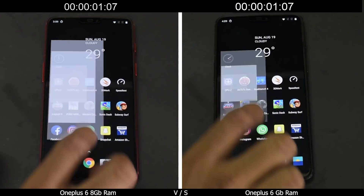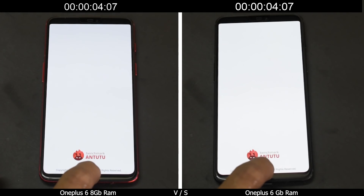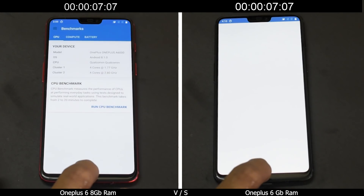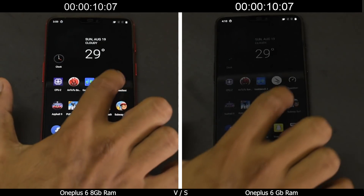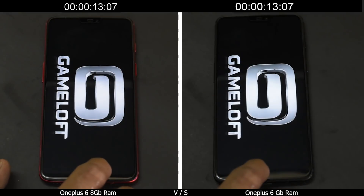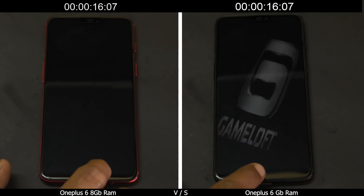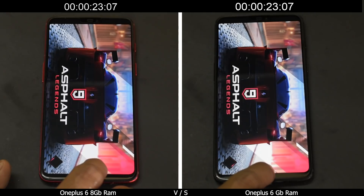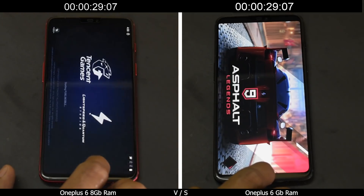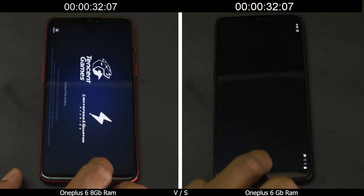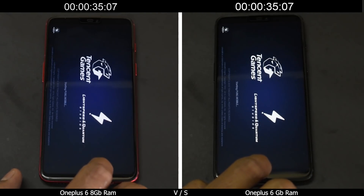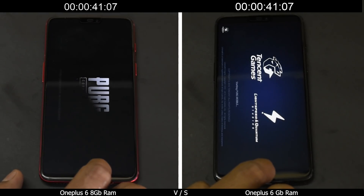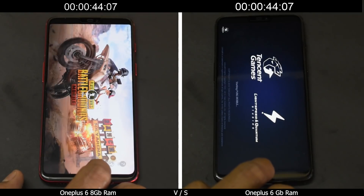Starting with CPU-Z — same launch times on both, as expected since they're running identical software. Both the 6GB and 8GB variants are running neck and neck. With the launch of Asphalt 9, I can see a slight delay for the 6GB variant — the 8GB has already taken the lead. Moving to the second game, there's a slight delay for the 6GB variant, which is expected given the two extra gigabytes of memory. The 8GB model has started loading PUBG while the 6GB is trying to catch up.